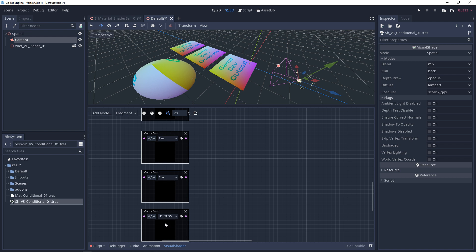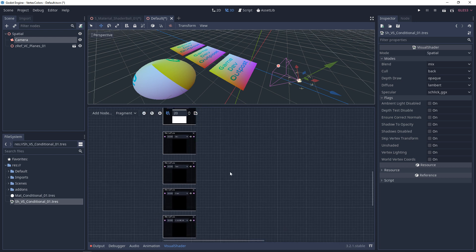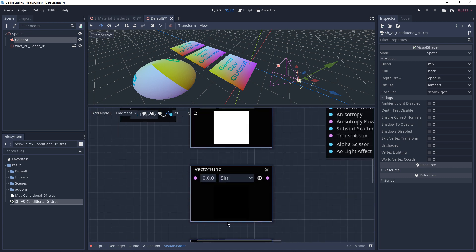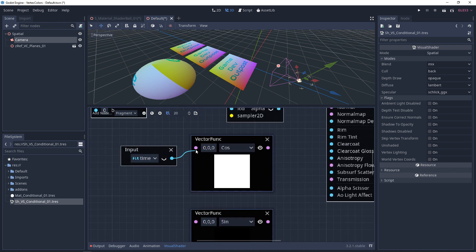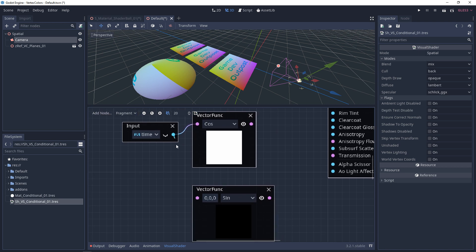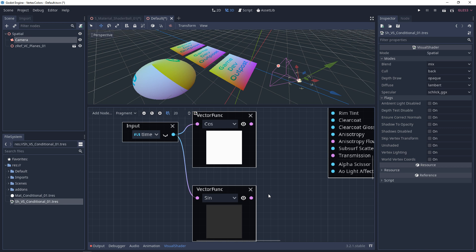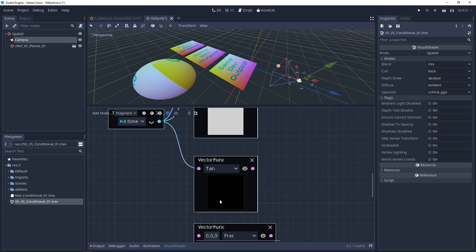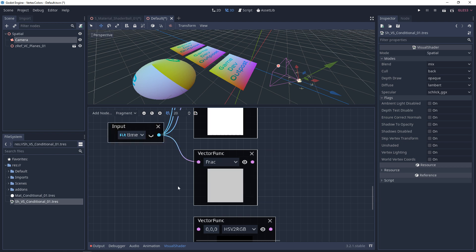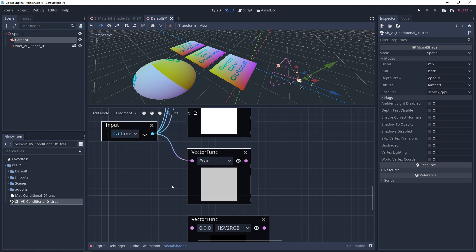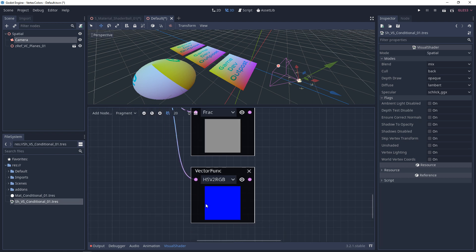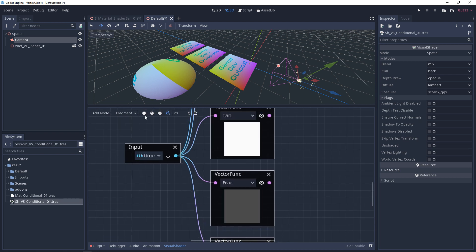This last one will be fun — HSV to RGB is going to take a value in and flash between red, green, and blue. Let's go through all of these again with each one previewed. Cosine and sine are always offset from each other. Tangent goes to white and flashes really fast back down to black. Fraction pulses like a blip. And the HSV to RGB one flashes through all the colors.